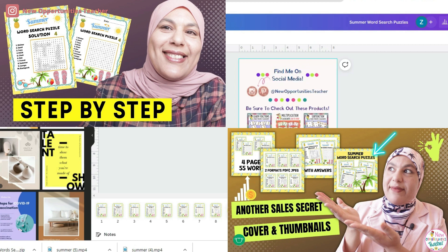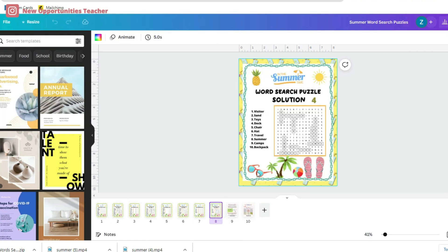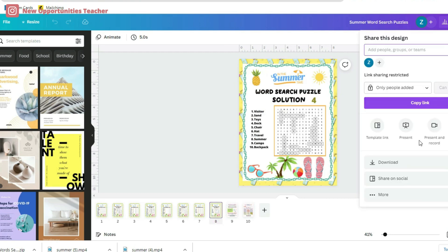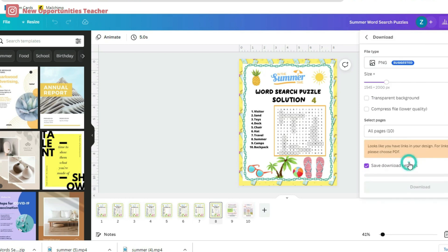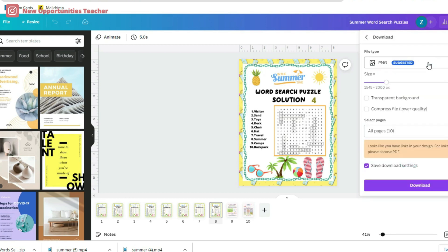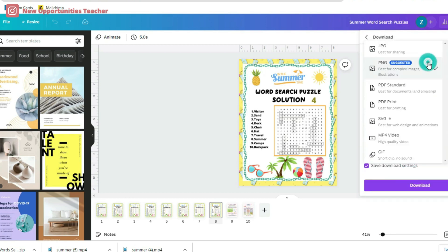As a small note, in the last video, I uploaded all the images in PNG format and re-uploaded them to Canva. This step is very important to protect the clip art, fonts, and elements that I purchased from other sites.